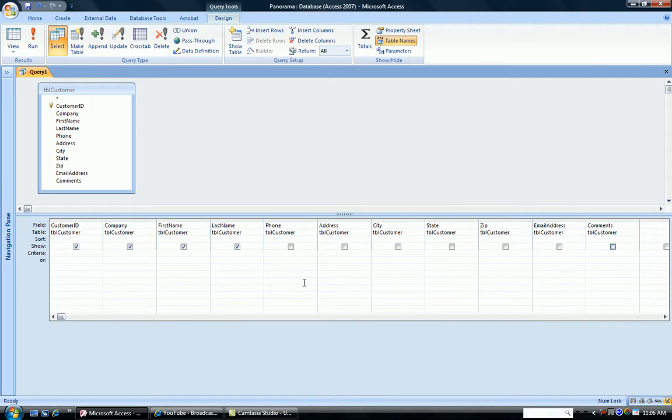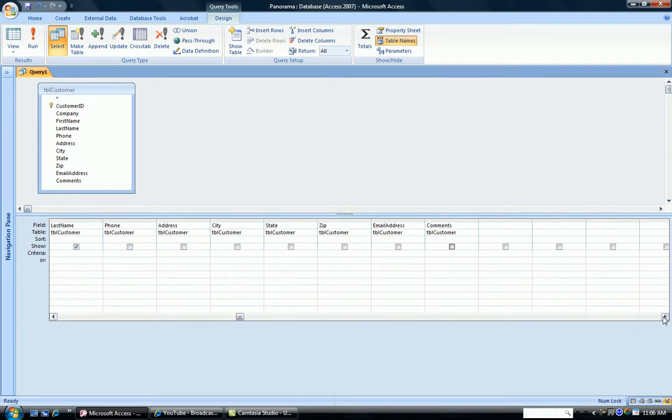So that we'll just see customer ID, the company name, first name, last name, and the new field that we're going to create.